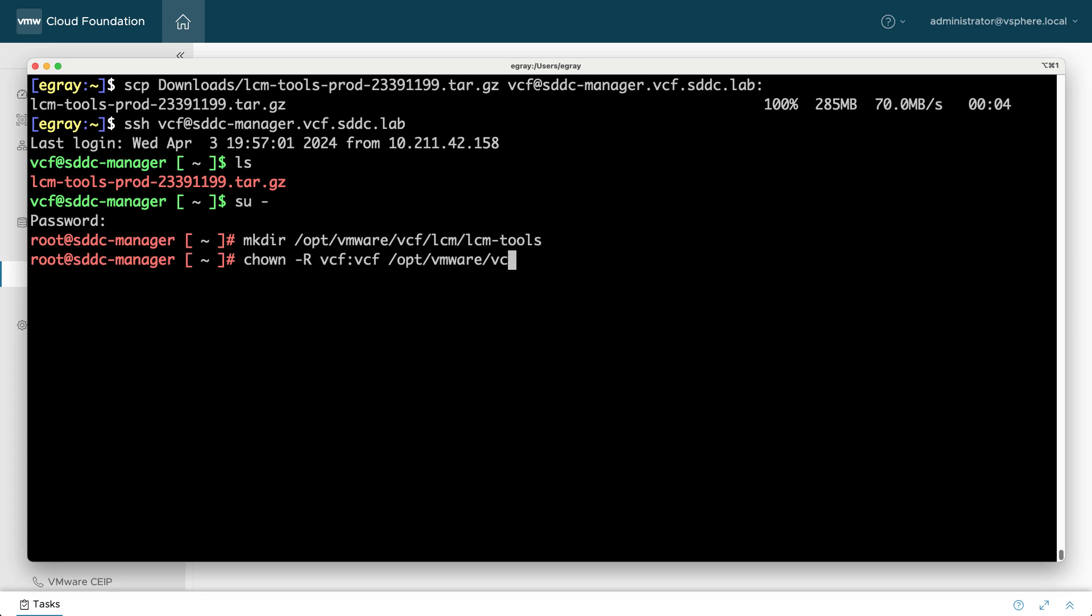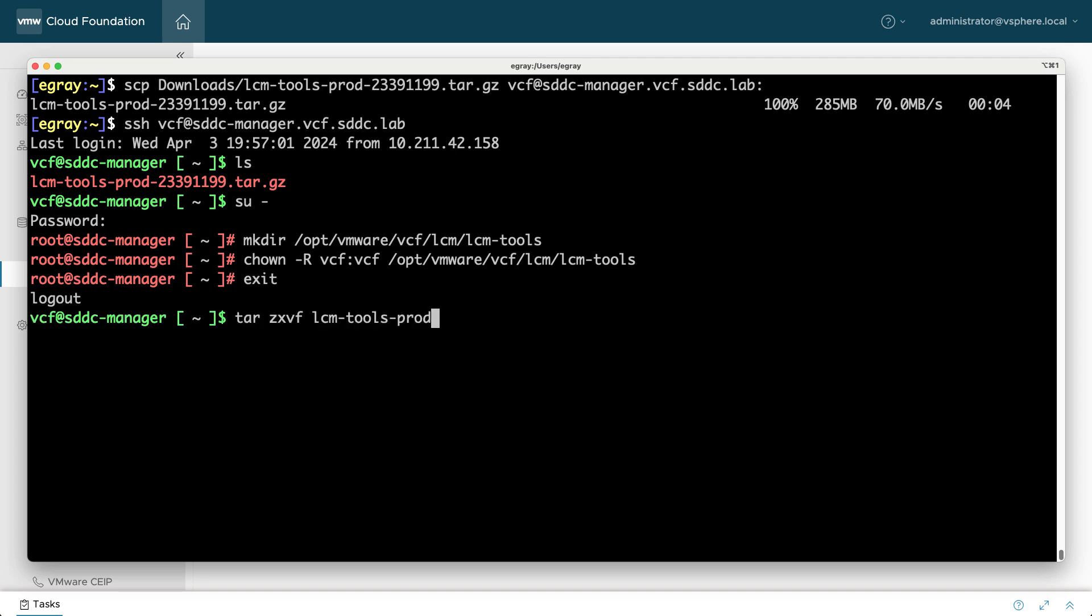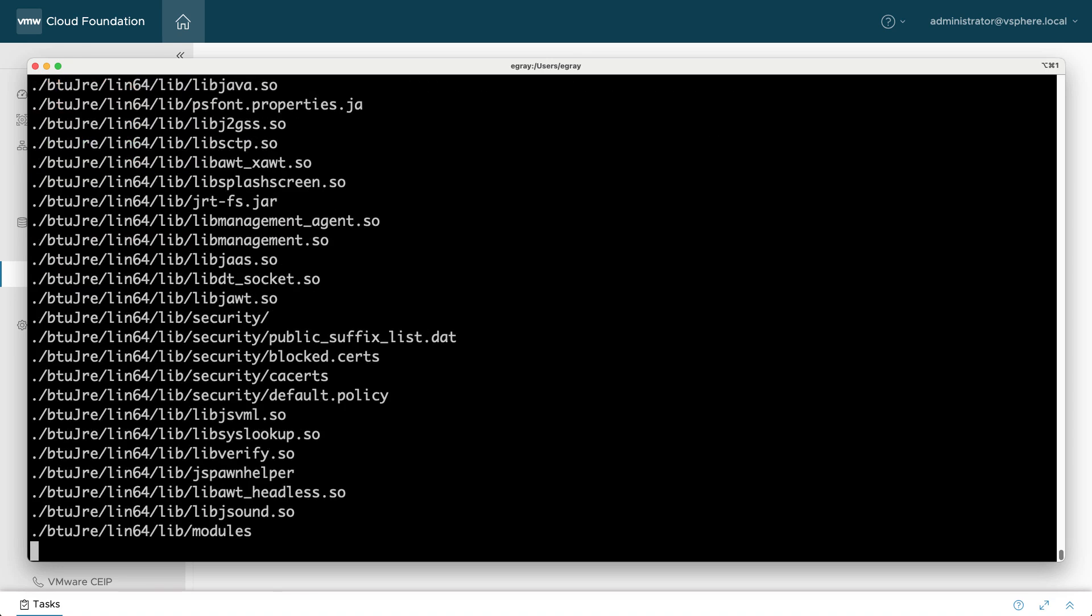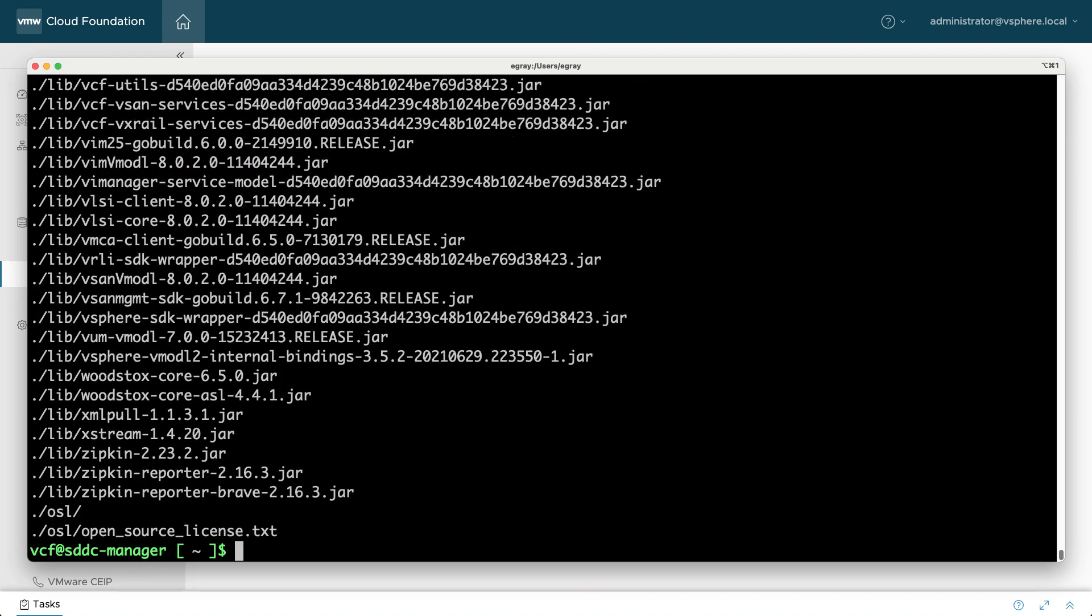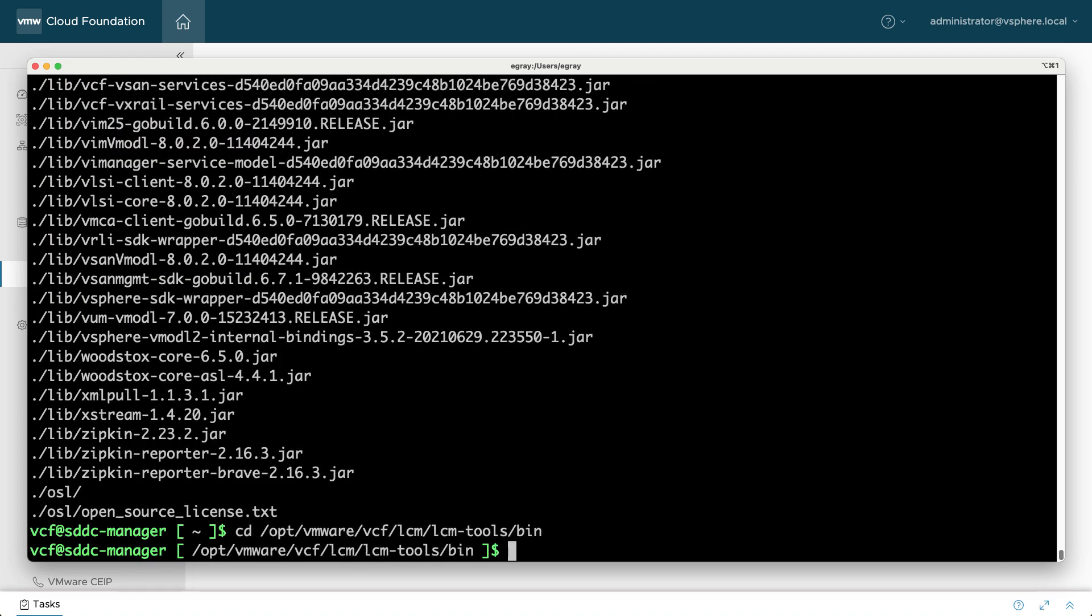Use the chown command to make VCF the owner and switch back to the VCF user account for the remaining operations. Extract the archive file to the new directory and use the chmod command to make the script executable.